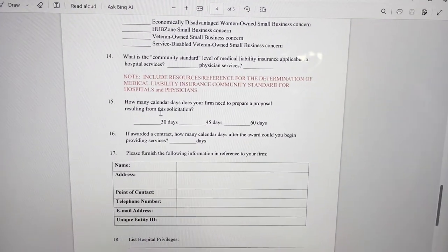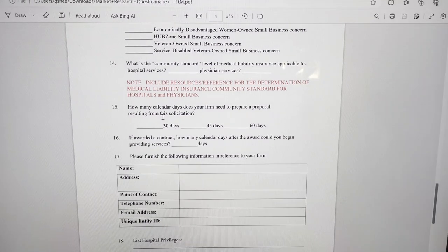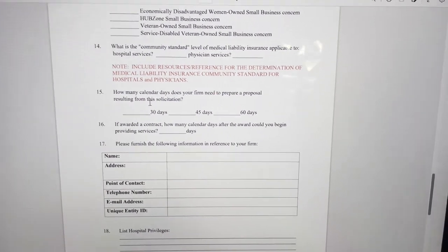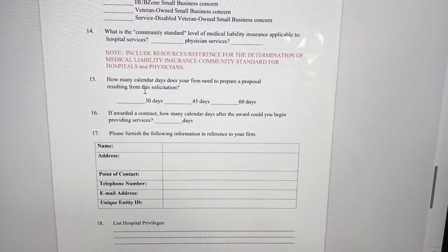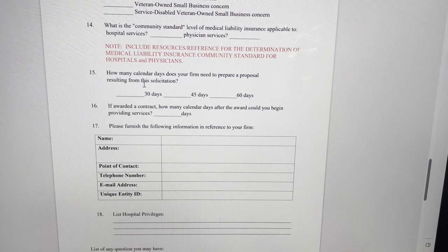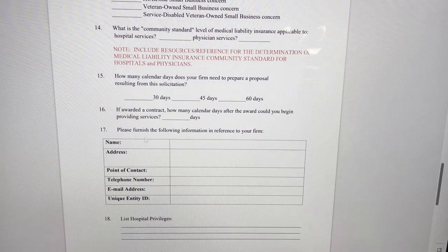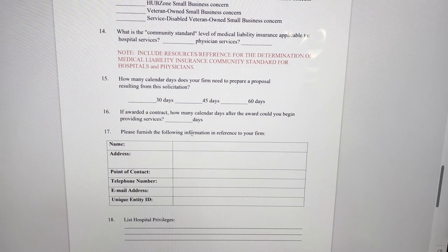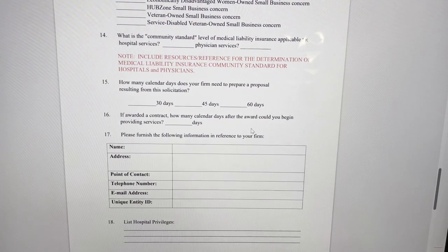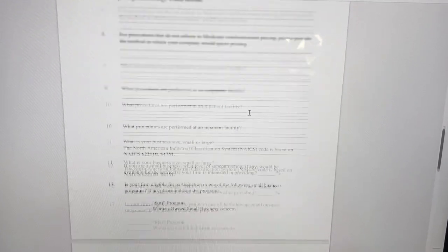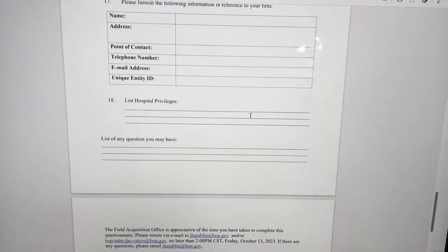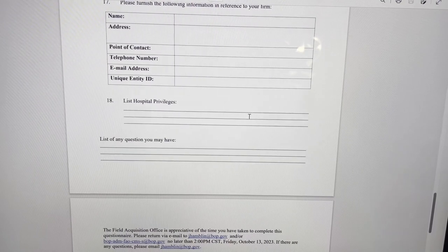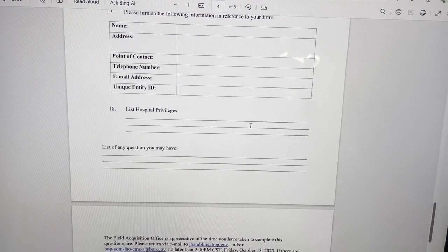I would just assume that from an agency perspective. I was a DOD civilian, so I do understand being on the other side of purchasing services. So this is what they want you to provide. With the sources sought, they usually include documents like this where you just fill them out and send them back in.